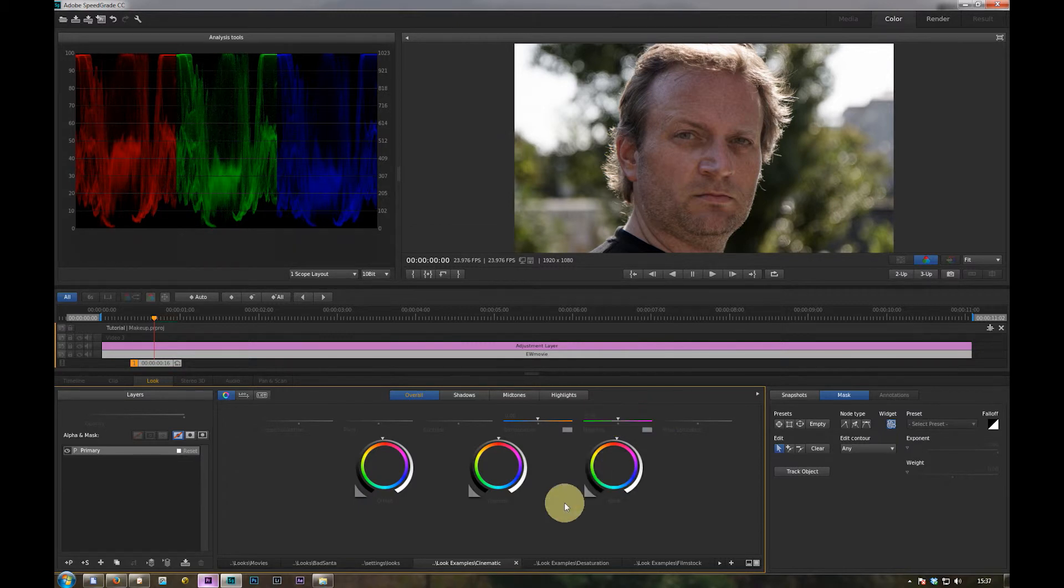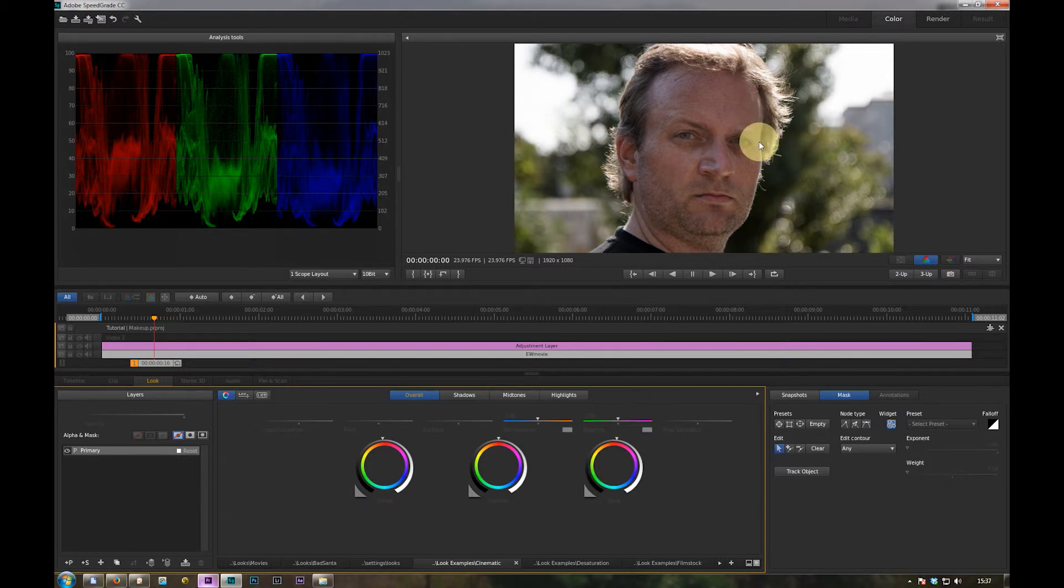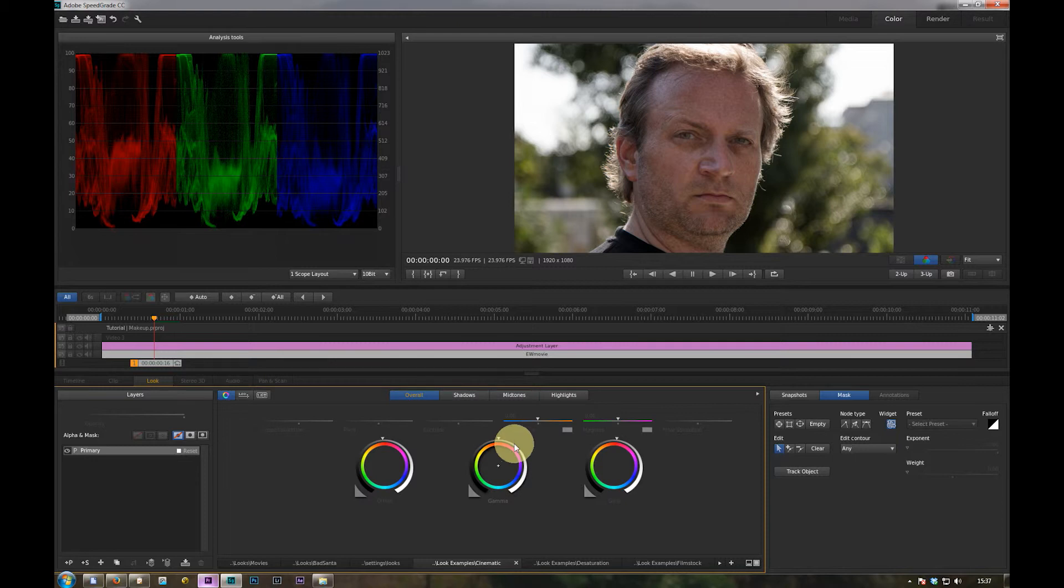Okay, now we have a pretty neutral look for a clip, a base look. And we can go on with the grading.